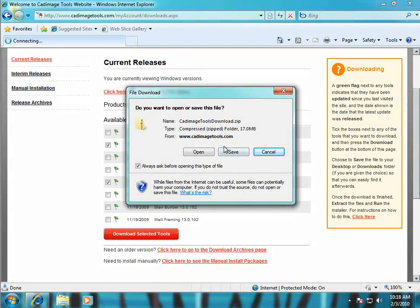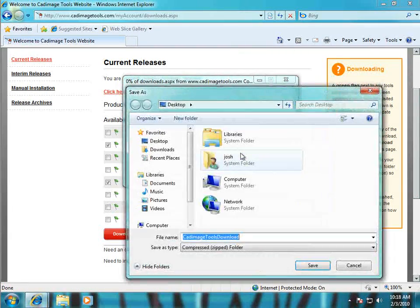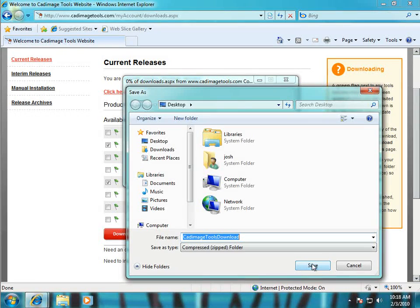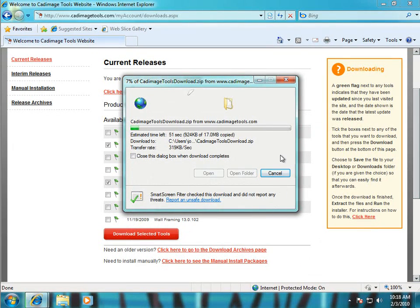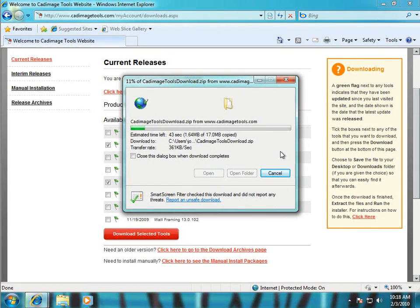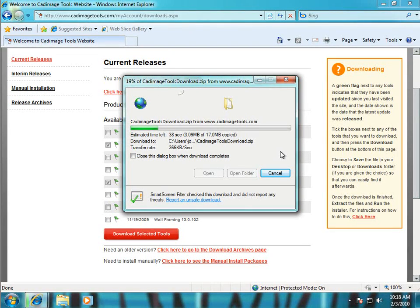And once it does I'm going to choose the save option and save it to my desktop so I can find it easily afterwards. Depending on your internet connection and how many tools you've chosen to download this could take a couple of minutes.